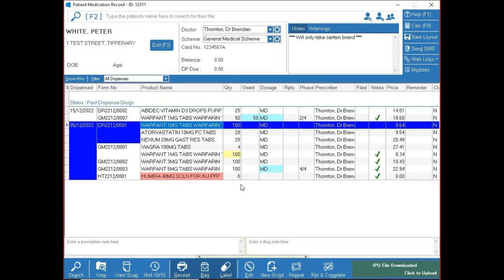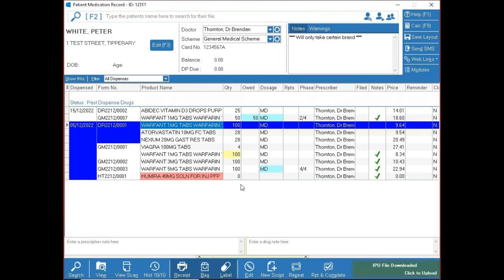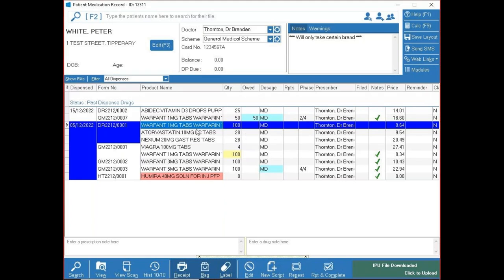That's really the gist of dispensing. One more important thing: your daily audit at the end of the day. Go to Modules in the top right — you'll find orders, product maintenance, claims, reports, data viewer for advanced reports, MDS for nursing home patients, customer accounts, pricing, claim analytics, and FMD.